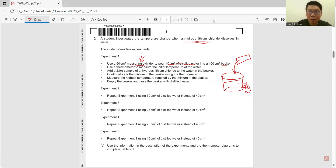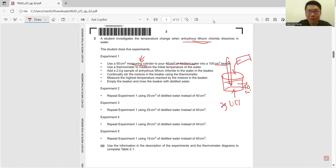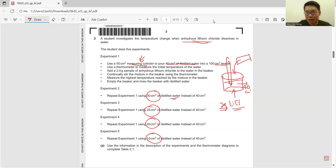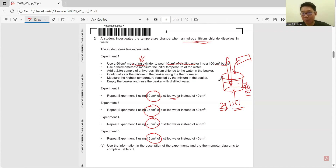They use a thermometer to measure the initial temperature, add 2 grams of anhydrous lithium chloride, continually stir the mixture using a thermometer, and measure the highest temperature. They repeat the experiment with 30 cm³, 25, 20, and 15 cm³ of water. The thing they don't change is 2 grams of lithium chloride; the thing they change is the volume of water.